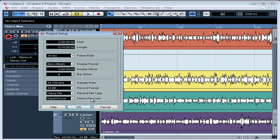In this lesson, we'll learn what each of these options mean. Let's leave the Start field at its default setting unless you need the project to start at a different time location. If that's the case, enter the appropriate value in Hours, Minutes, Seconds, and Frames.